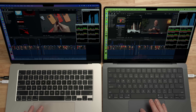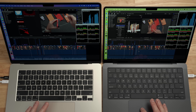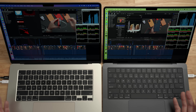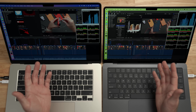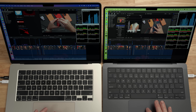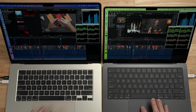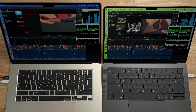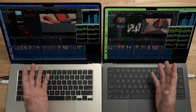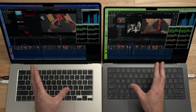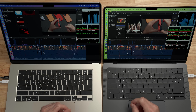Randomly scrubbing around and hitting play — there is no delay at all with either one of these. We'll hit the space bar, go to another spot, hit the space bar again. Both of these just right off the bat jump right off the line and get right into it without any issue on this video.